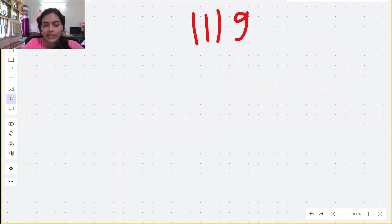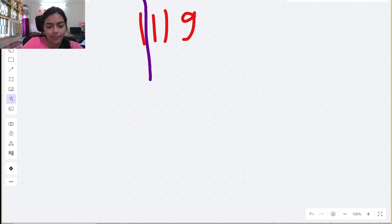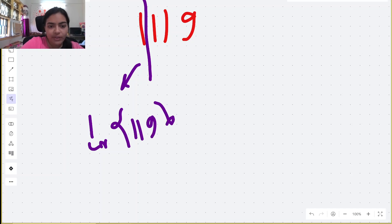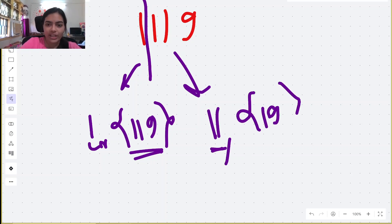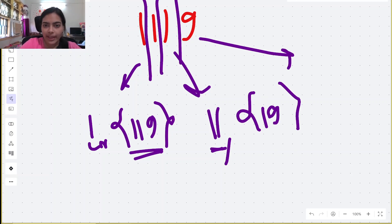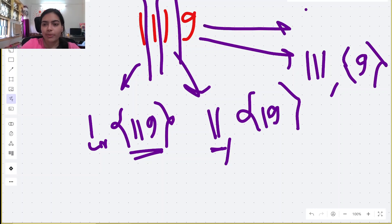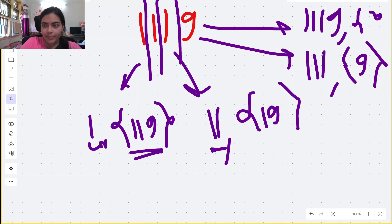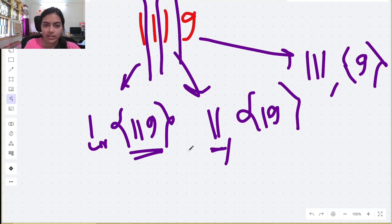How can we solve this? The logic is simple — we use recursion. We can group the string as: take digit 1, then solve for remaining 119; or take 11, then solve for 19; or take 111, then solve for 9; or take all four digits 1119, leaving an empty string. We continue recursively for each sub-problem.